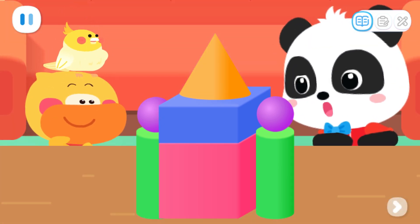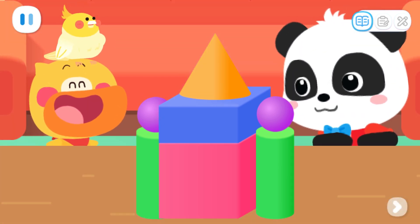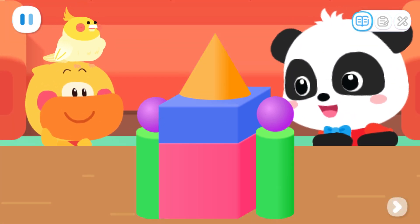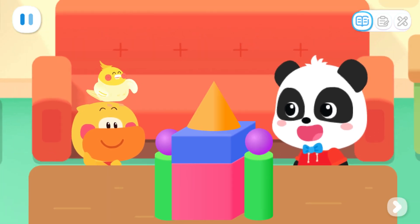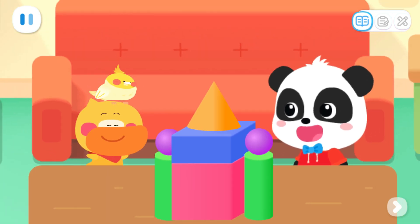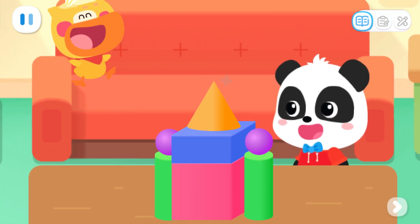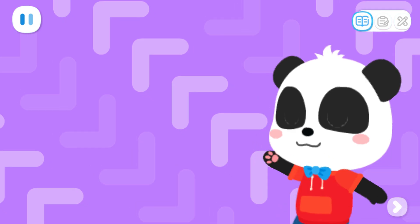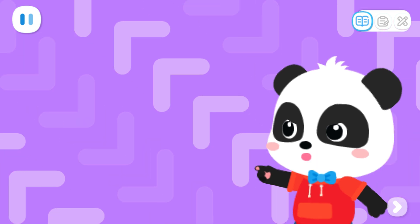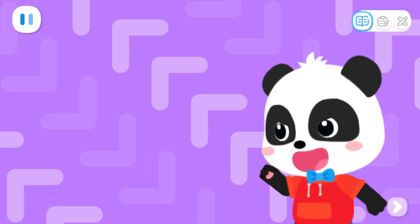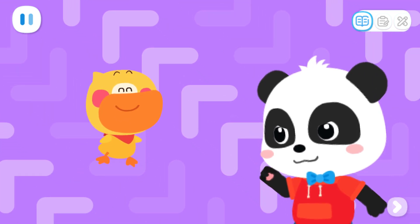Wow! Your castle model is so beautiful! Now we can look for materials to build a castle. Sure!